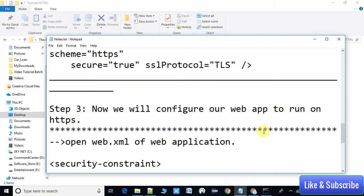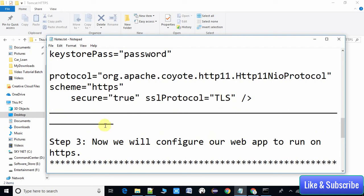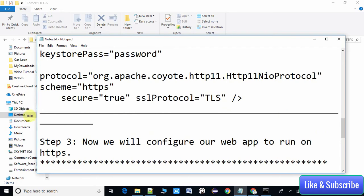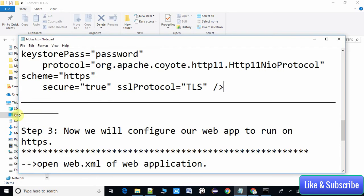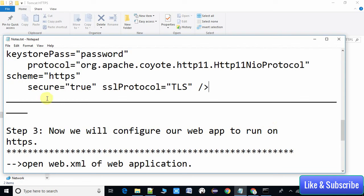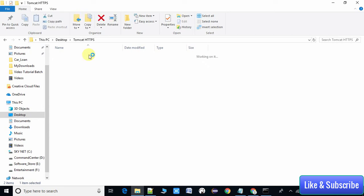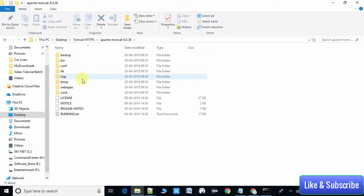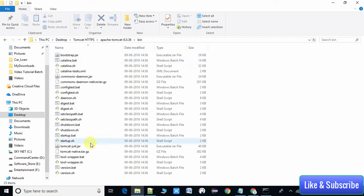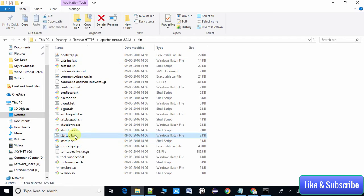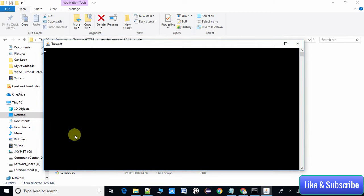We have completed step two. Now we will launch Tomcat and check whether it is working. Go inside the bin folder, find startup.bat, and double-click it. Your server will start and you will see a black-and-white console window with log output.